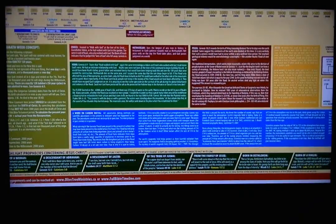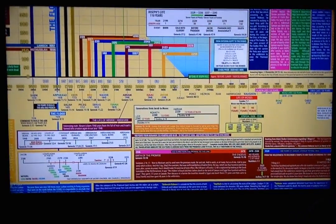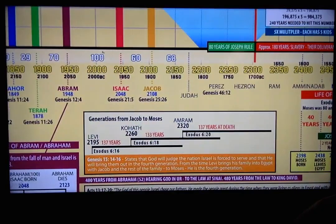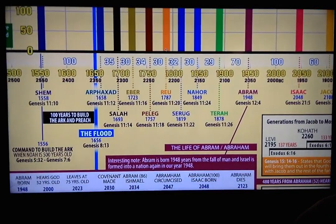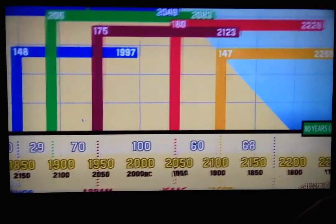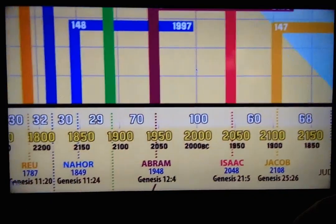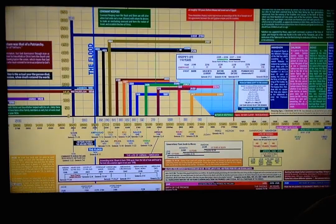Throughout the chart we have these blowouts, which we'll go into later. Post-flood, you can see all the generations after the flood and the years between father and son. We can closely examine the actual lives of individuals like Abraham: he lived for 175 years and died in the year 2123. His father Terah lived for 205 years and died in the year 2083. You can see quite easily how these lives all intersected each other through the chart.